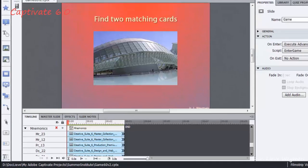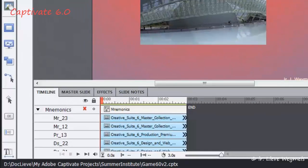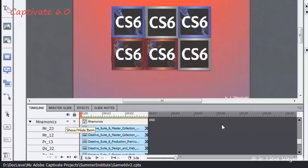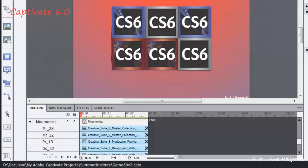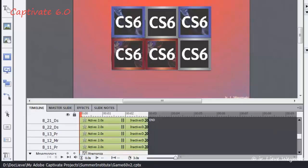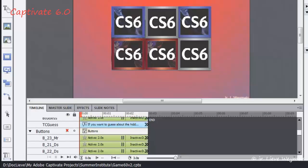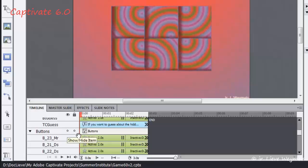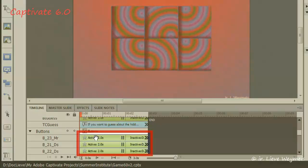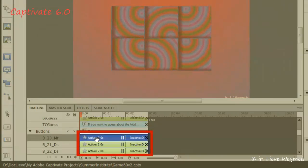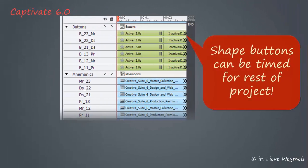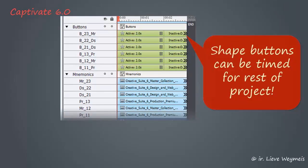In version 6 I grouped the mnemonics which enables me to hide and show them all at once. I replaced the image plus clickbox by one smart shape button and grouped those buttons as well. Watch the star symbol indicating a smart shape. It has a pausing point and can be displayed for the rest of the project.